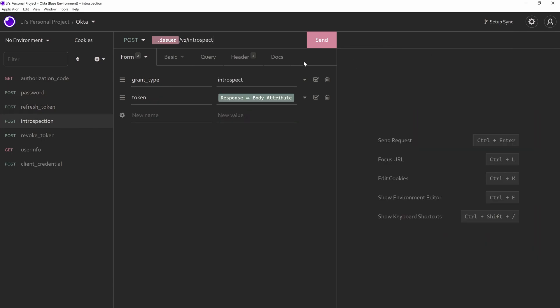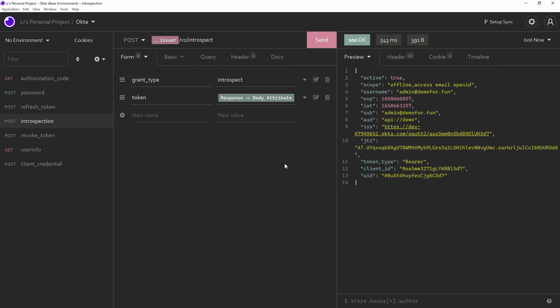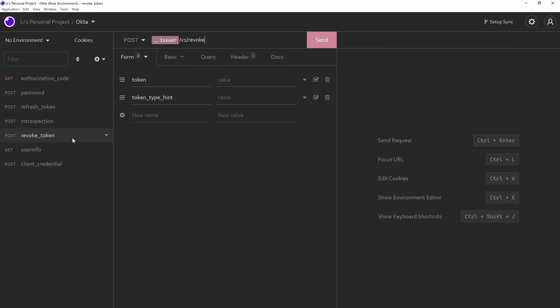So if I don't have one of the scopes, let's say profile, I'm going to get a warning because I've got more scope for the refresh token, which is not on the original request. So make sure that when you're using the refresh token, the scope needs to be a match. Now let's try introspection. So you can see it is working and revoke token. It's kind of self-explanatory. I will not cover it here.